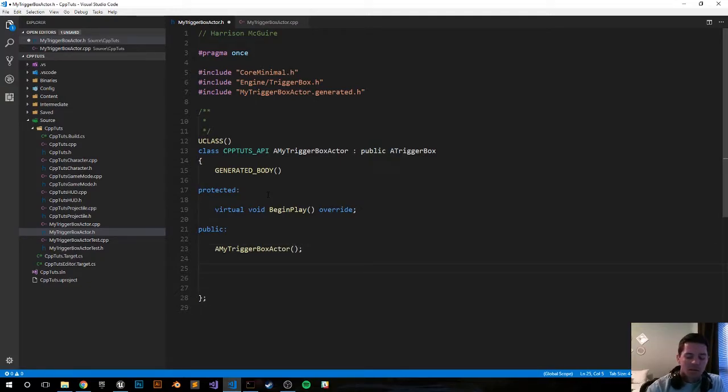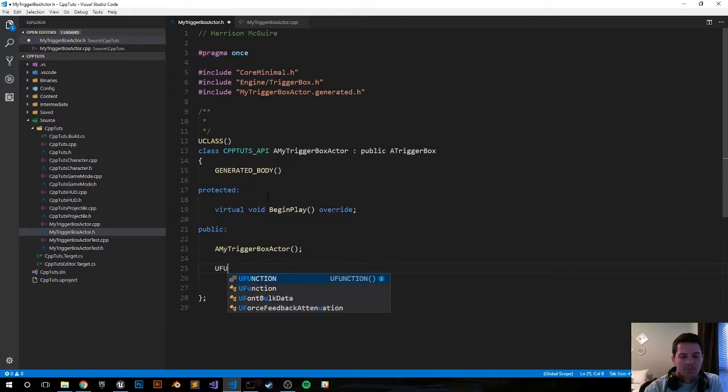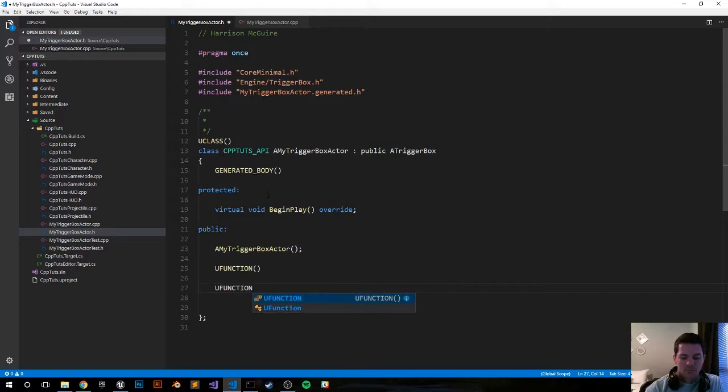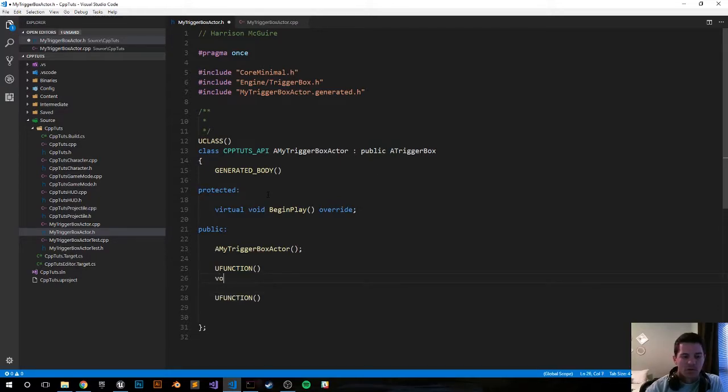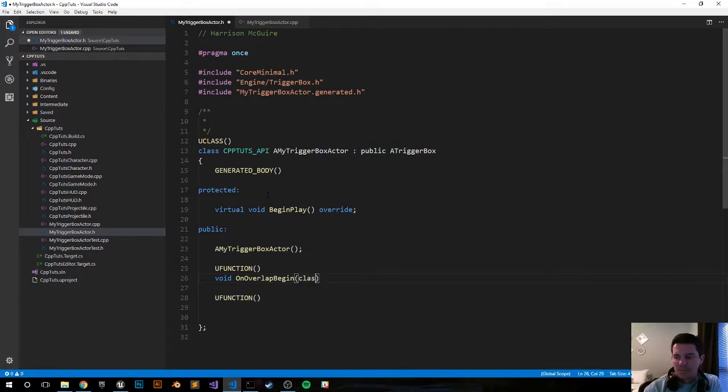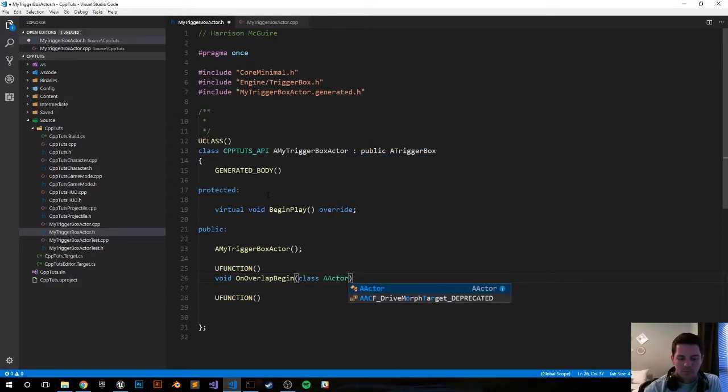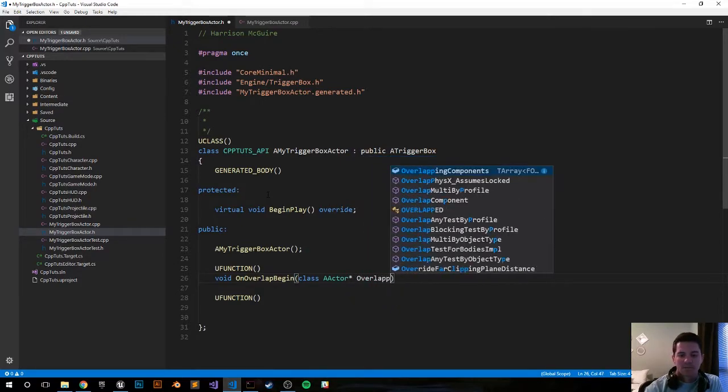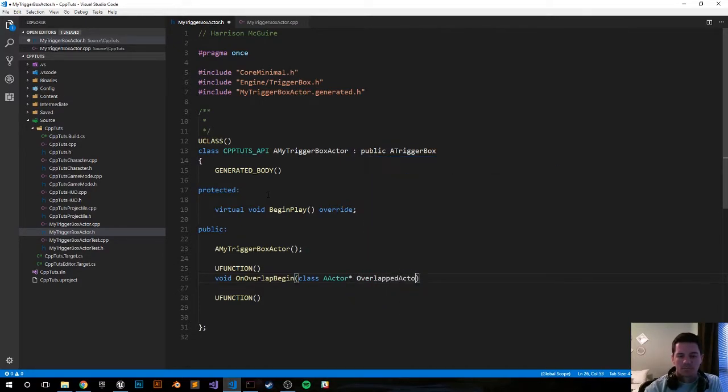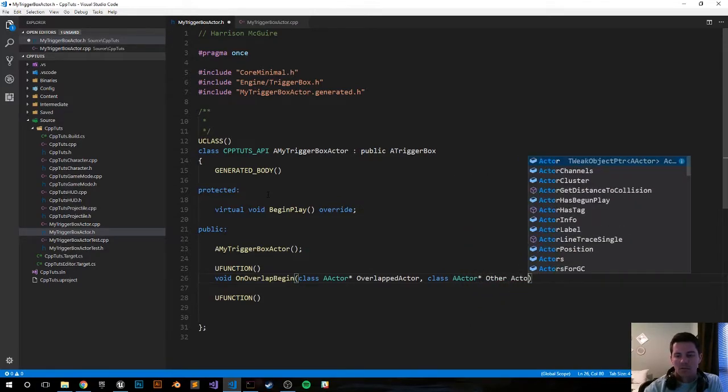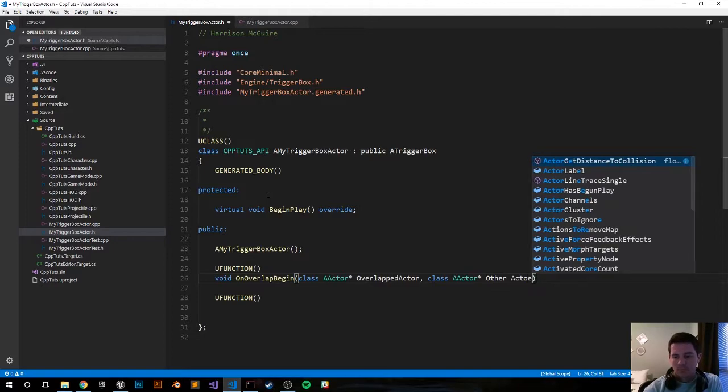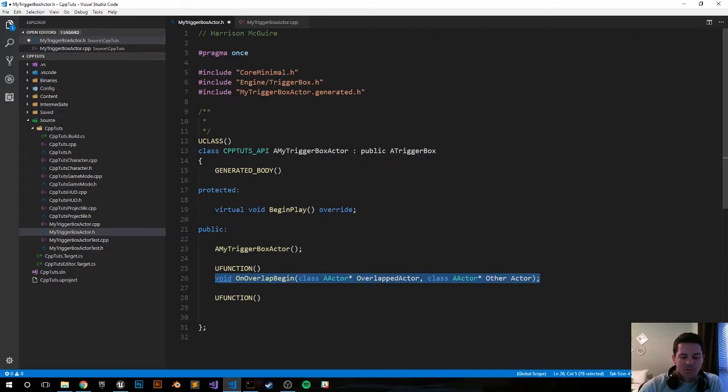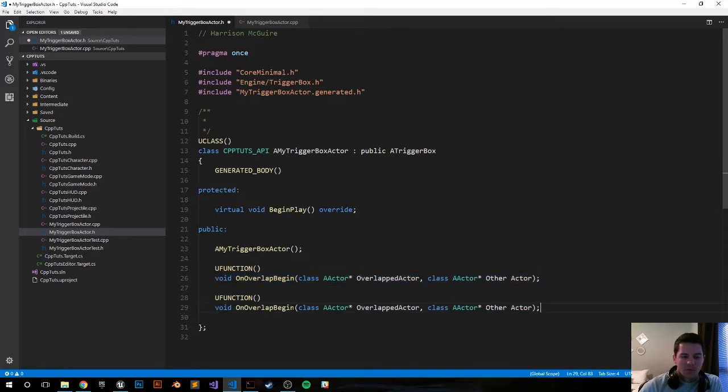Now let's set up our two overlap functions. They're going to be two U functions. The first one we'll call void OnOverlapBegin. It will take two parameters, two actor parameters pointer. We'll call this one OverlappedActor. The next one will be called OtherActor. I'm going to go ahead and just copy and paste it for a second function. I'm going to change begin to end.